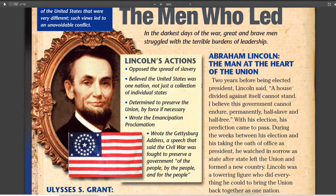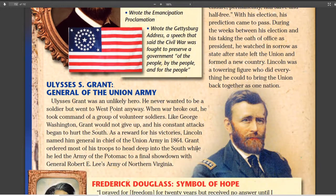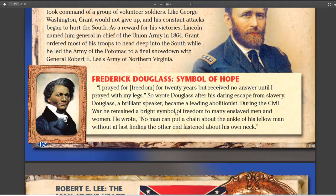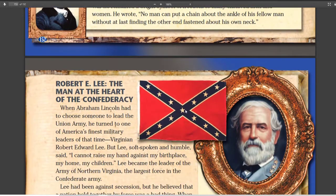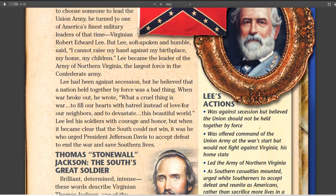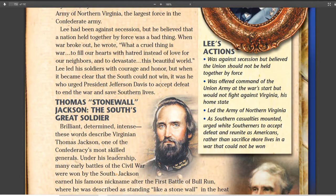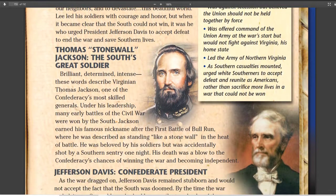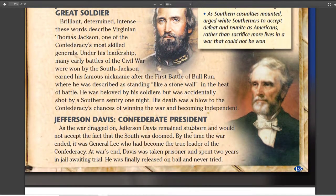That's it for the men who led. Quick review: Lincoln opposed slavery, wanted to save the Union, and wrote the Emancipation Proclamation and the Gettysburg Address. Grant beat Robert E. Lee. Frederick Douglass advocated for African American troops. Robert E. Lee led the Army of Northern Virginia and urged the South to accept defeat. Stonewall Jackson was a great general. And Jefferson Davis was the Confederate president. Thanks for watching.